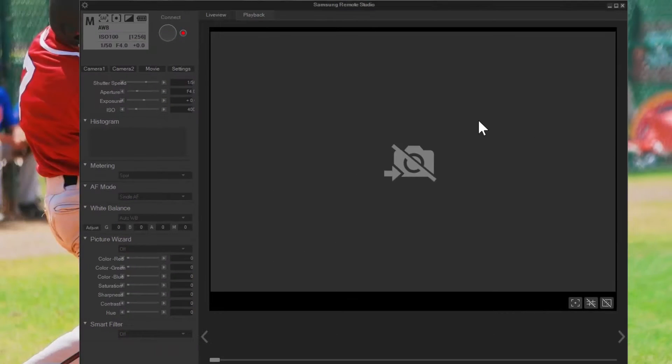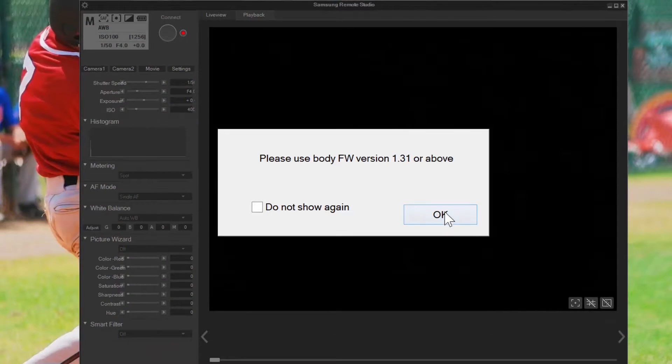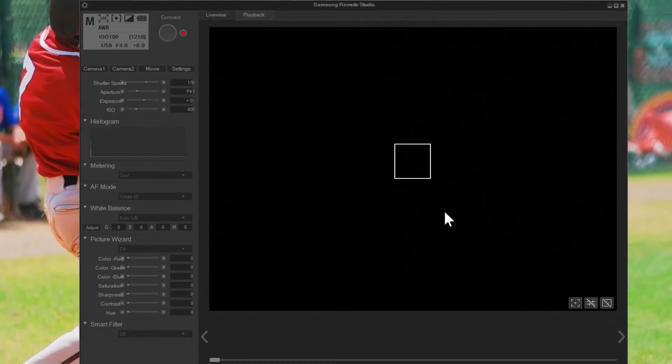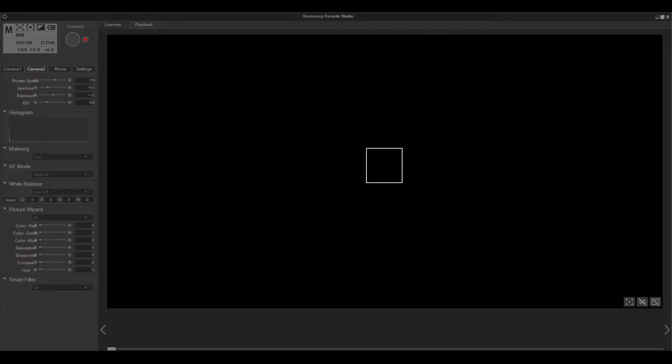Open up the Samsung Remote Studio. The Remote Studio will automatically recognize the camera and will show a live view of your subject. Let's take a look at a few of the options that are available. You'll notice right away that all of your basic camera functions are available immediately.